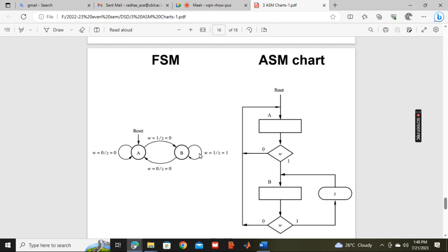At state B, when input is 1 it comes back to B, and input 0 means it goes to A. Only this oval/vowel-shaped conditional box is present here after condition checking — because wherever arrow marks are present, the denominator output is 0 (z = 0) in all directions.